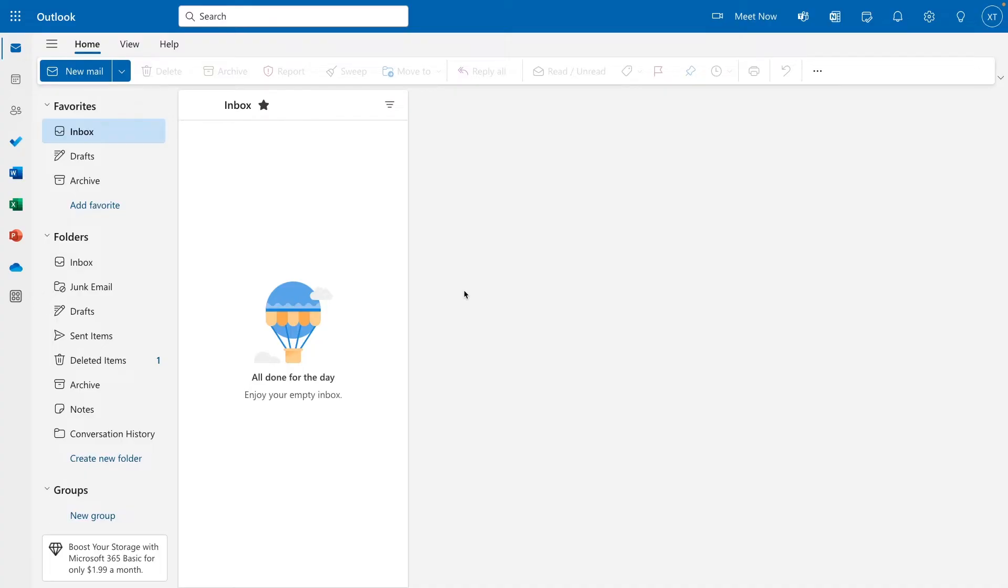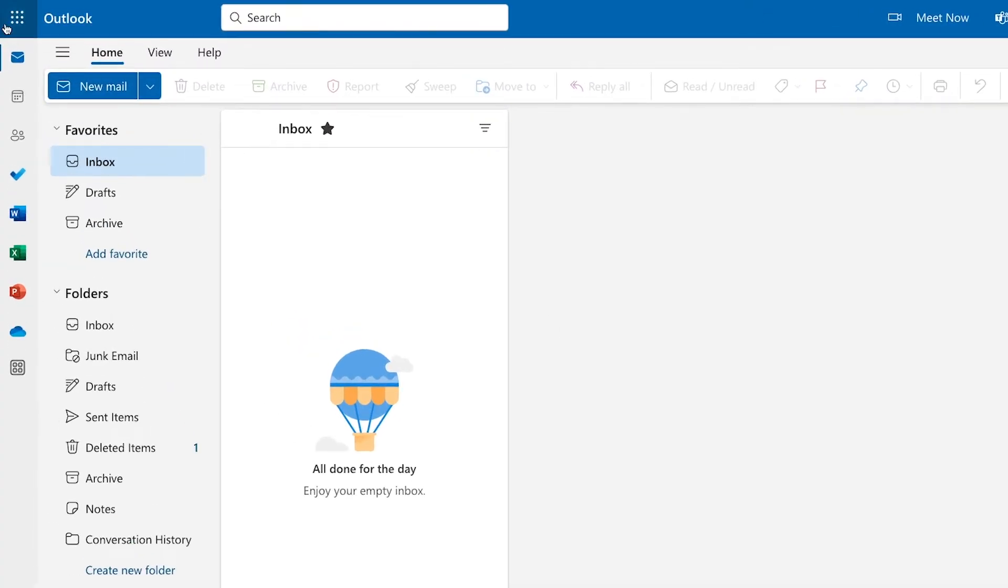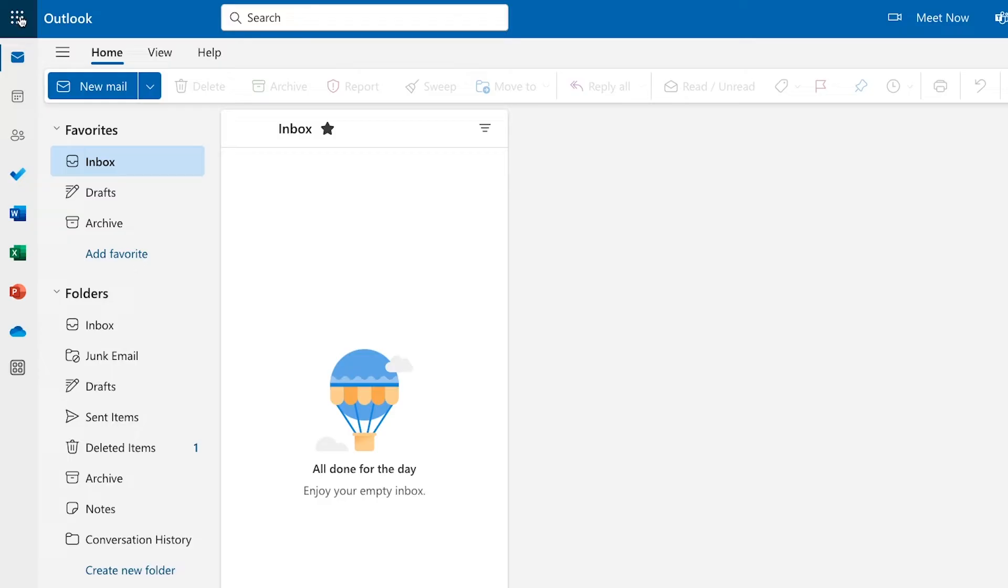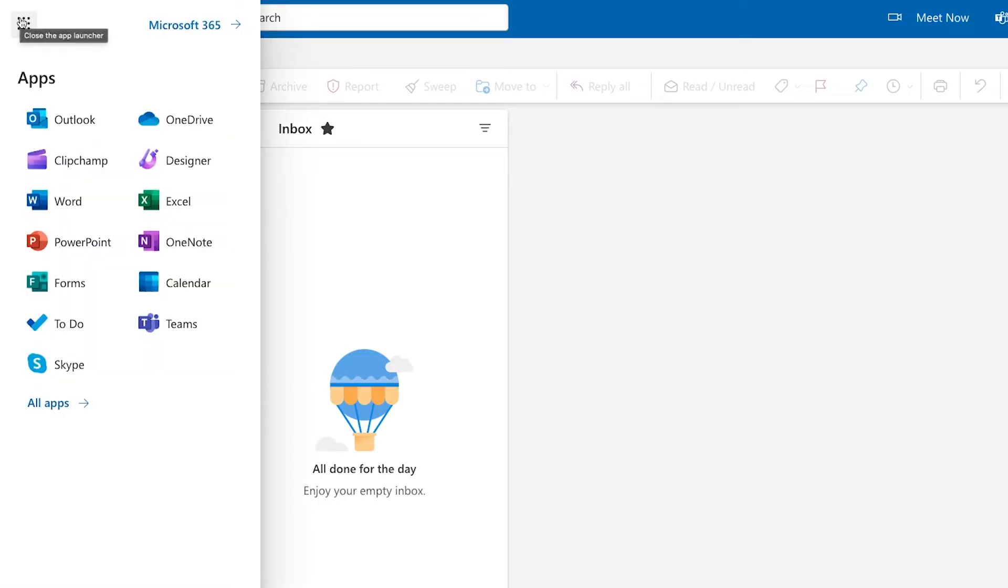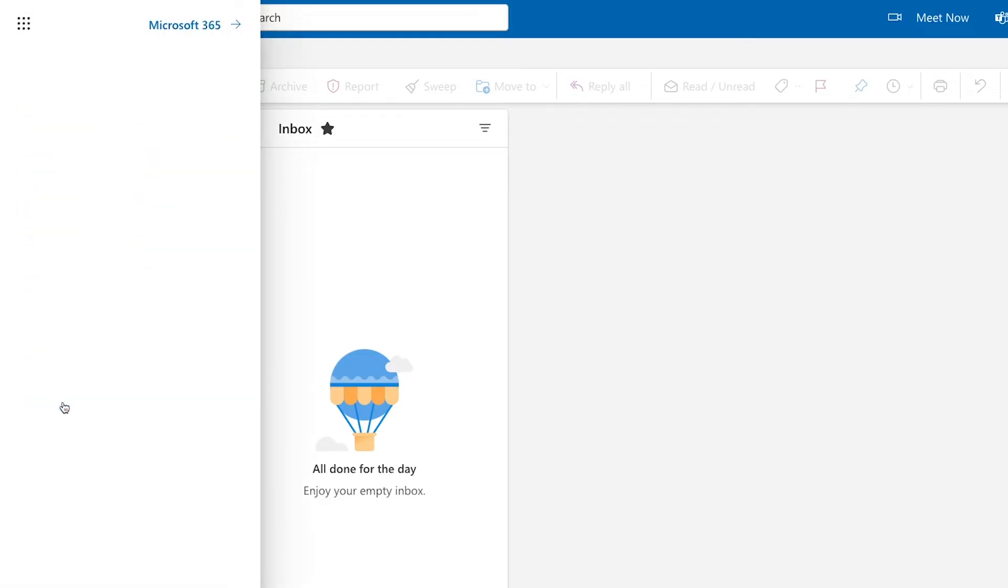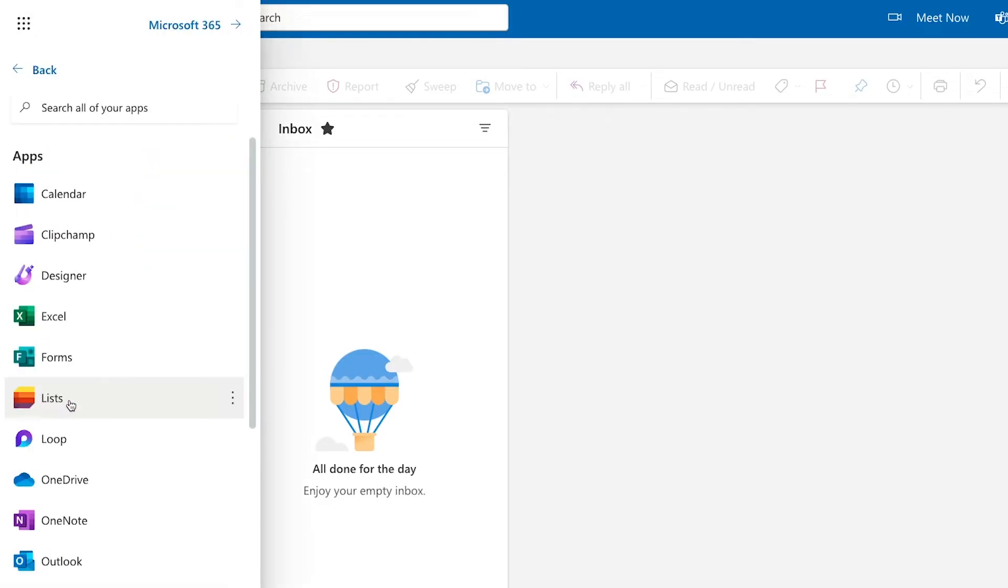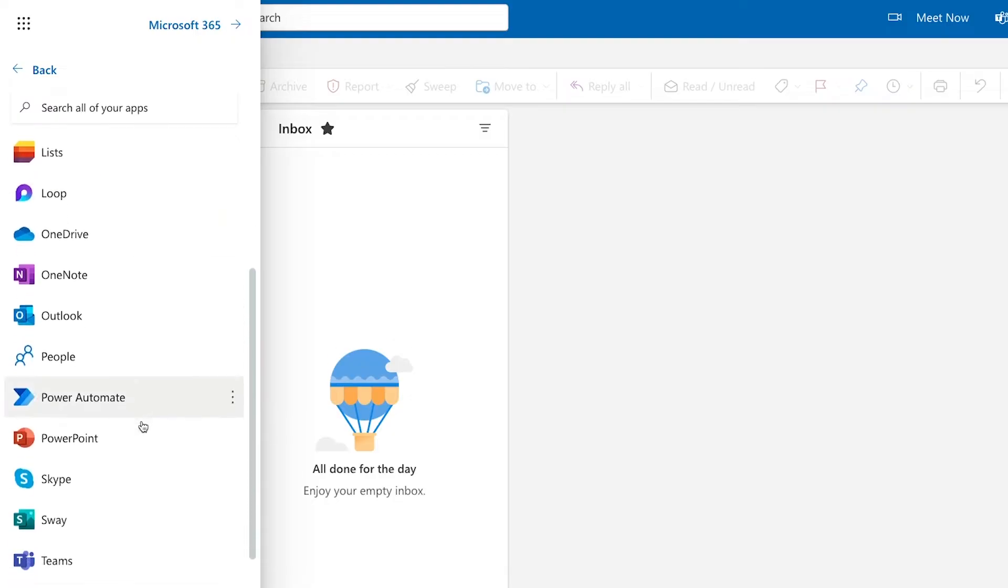To get started, sign in to Outlook in your browser. Click on this square of dots in the top left to access more apps. From there, click on All Apps. Then, scroll down to Power Automate. You should see it right before PowerPoint. I guess Microsoft has a thing for power couples.